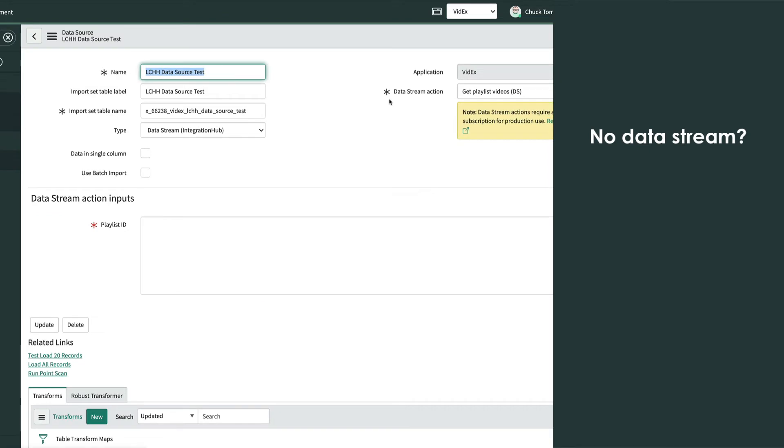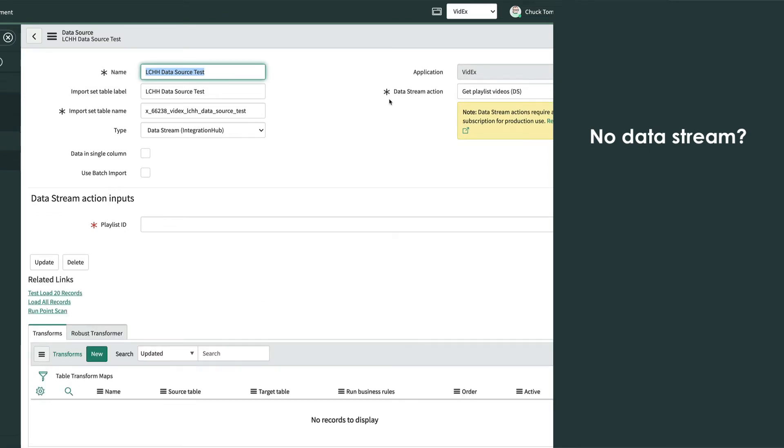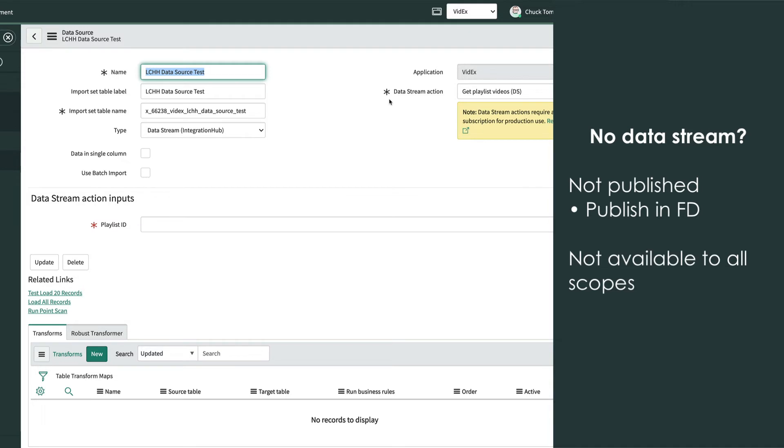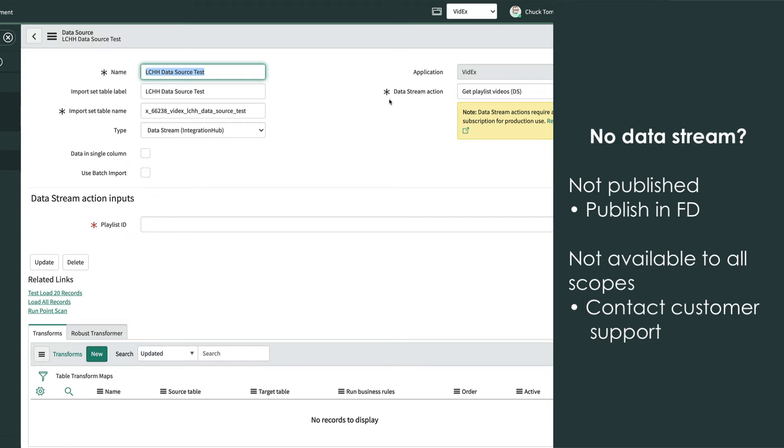Two common reasons why we might not see our action listed here. First, it may not have been published, in which case we can go back to Flow Designer and open the Action Designer to publish it. Second, it could be that the action is not available to all scopes. That's a little tougher to change once the action is defined and requires the assistance of customer support.